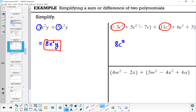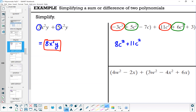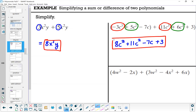Then we have positive 5c squared and positive 6c squared. Adding coefficients 5 and 6 gives us plus 11c squared. Minus 7c does not have a like term, so we write minus 7c, and plus 3 does not have a like term, so plus 3. That's the final answer — you cannot simplify further because you need the same variable and same exponents.